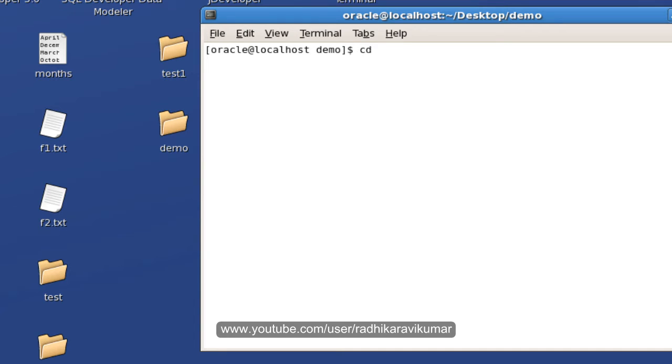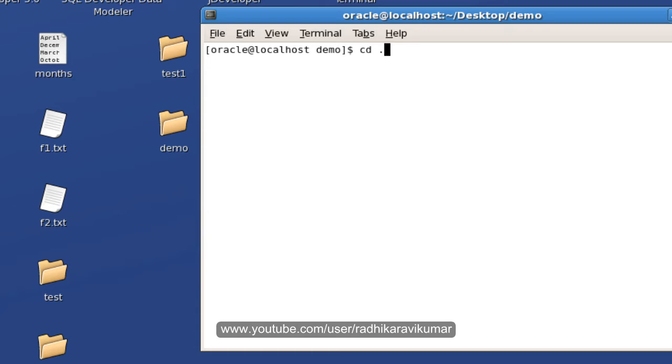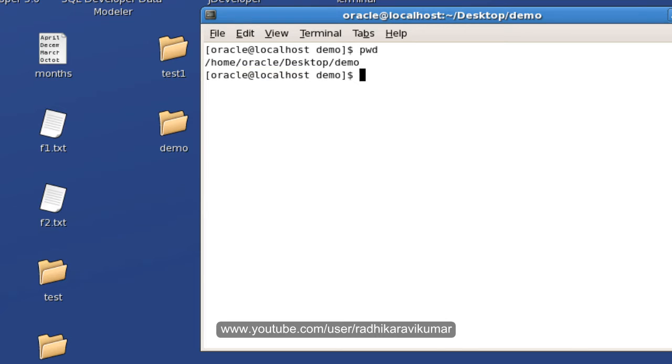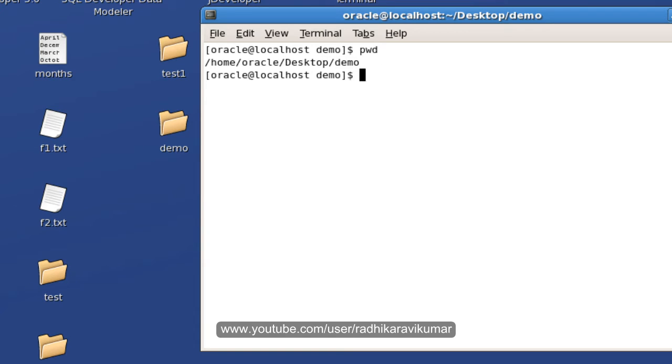So for example when I say cd double dot, it means it's a parent directory. Single dot is current directory. And when I say tilde it means the home directory. So my present working directory is /home/oracle/Desktop. When I say cd and when I give double dot it will be moving to the parent directory.